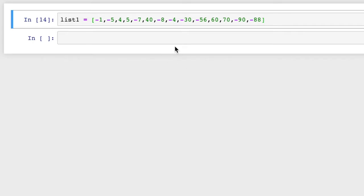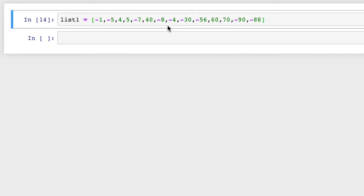This is a given list called list one, and there are some mixed numbers — positive and negative integers. We need to write a function to differentiate the positive integers from the negative integers, placing the positive integers in one list and the negative integers in another list.